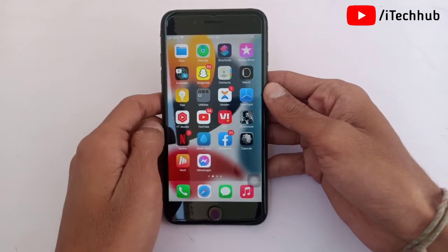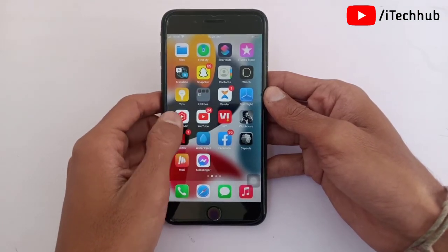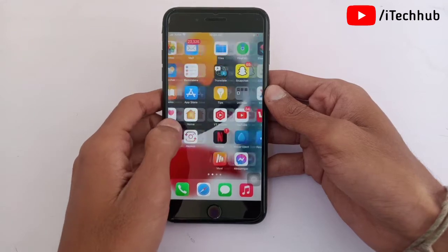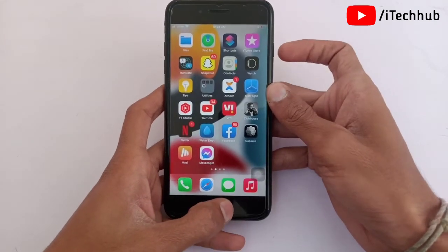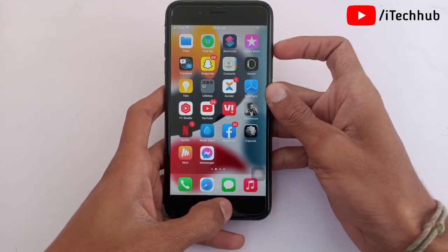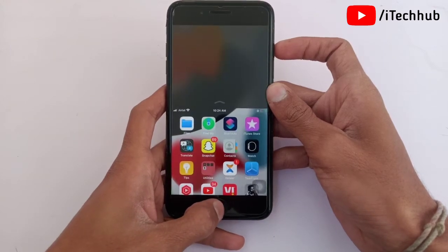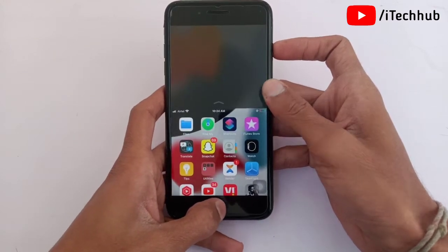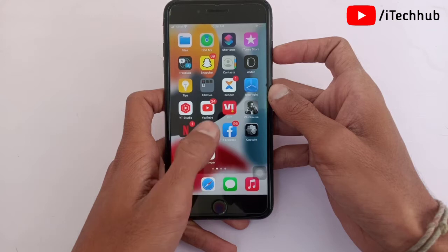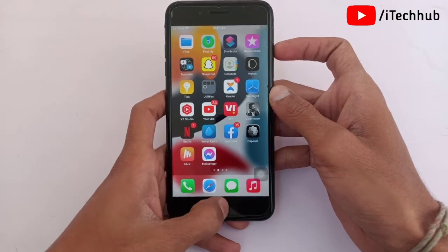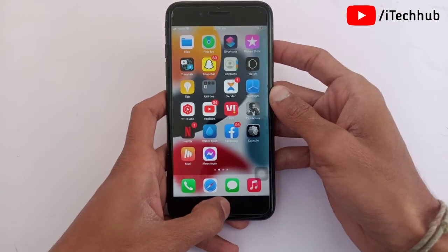First, I will show you how to force restart iPhone 6s and also iPhone SE first generation. Press and hold the power button and also press the home button at the same time. When the Apple logo appears on your iPhone screen, release both buttons to restart your iPhone.